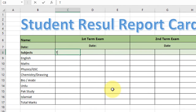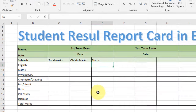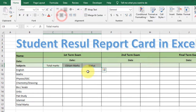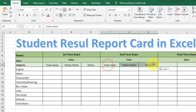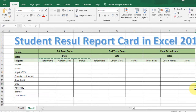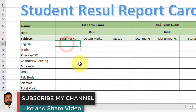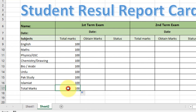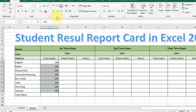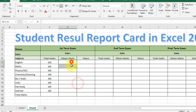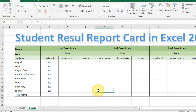Continue typing subjects: Bio or Arabic, Urdu, Pakistani Studies, Islamiyat, and the last one Total Marks. Now type the total marks. Type 'Obtained Marks' in the next column and 'Status' in the third column. Align center, copy and paste to the second term and final term exam sections. Type the total marks as 100 and drag it down to the bottom rows. Select this content and align it center.